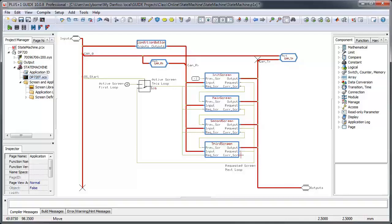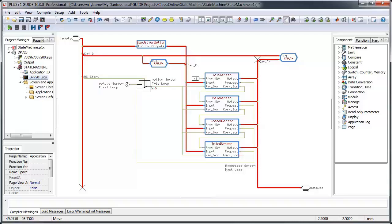You can see that the active screen on the first loop will be zero, which corresponds to the init or splash screen.